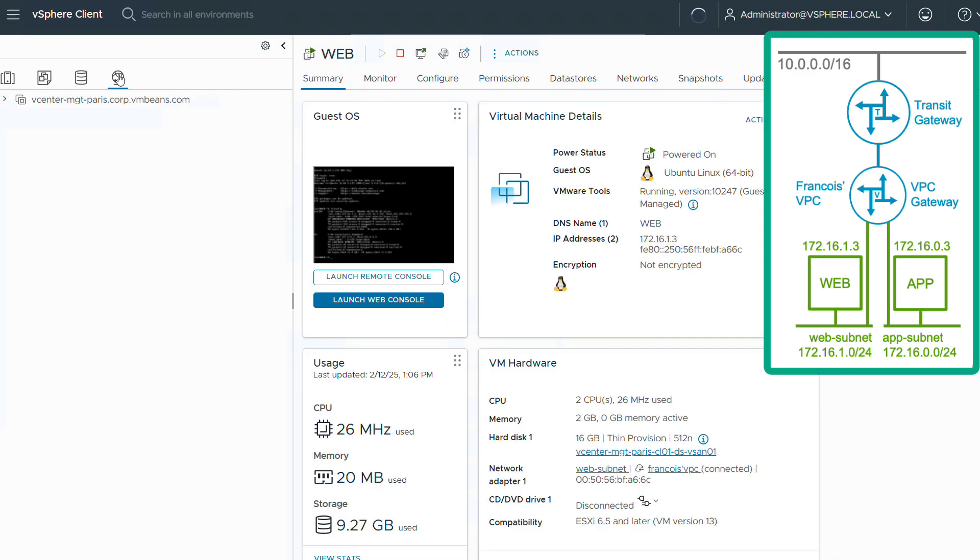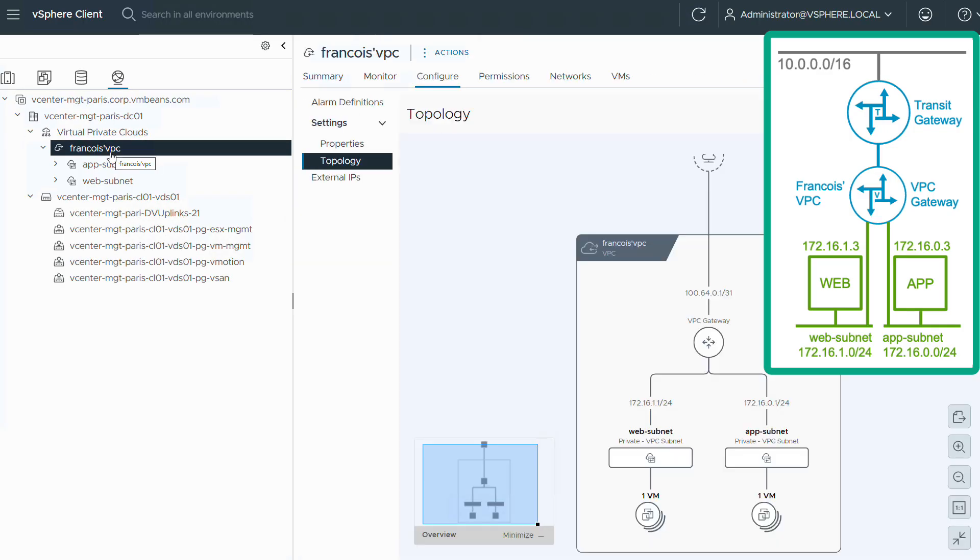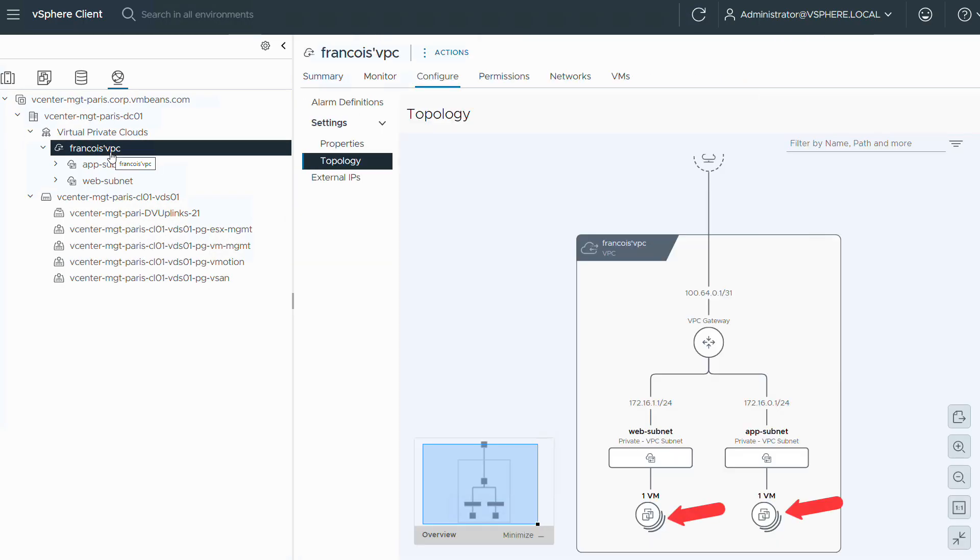At that stage, you can see that my web VM has retrieved via DHCP an IP address in the subnet. The topology view also shows that each subnet now has a VM.